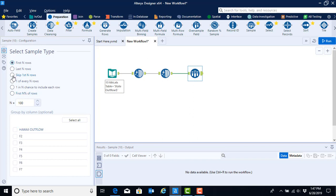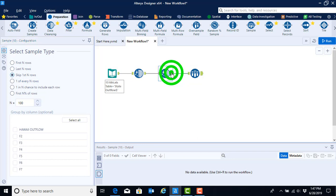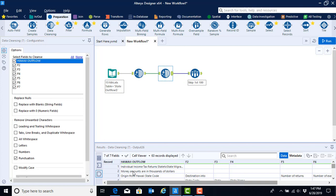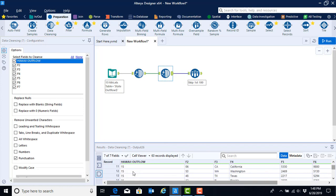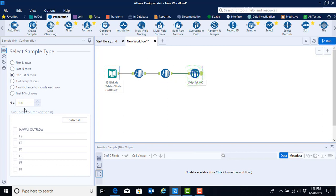We are going to skip the first n rows. If we click on this option the default is to skip a hundred rows. This is going to be a little bit of a challenge because we only have 63 rows of data in our file. So to find out how many rows we need to skip, we can go back to the output anchor from the previous data set and scroll down slowly until we come to the first state level data observation, which happens to be California. This appears on record number 11, so I know that I need to skip 10 rows. I can go back to my sample tool and simply hit backspace to remove one of the zeros.